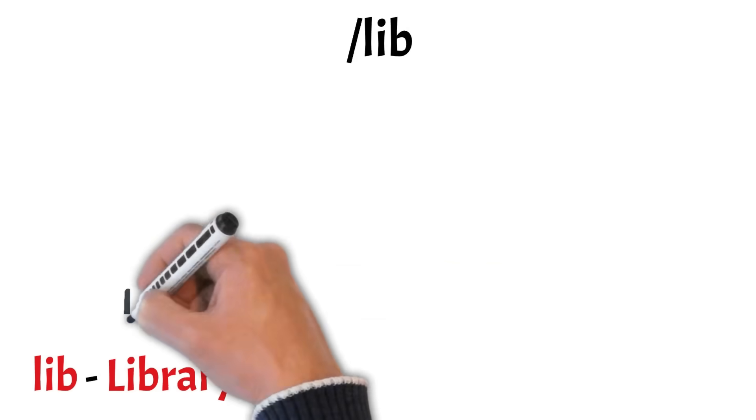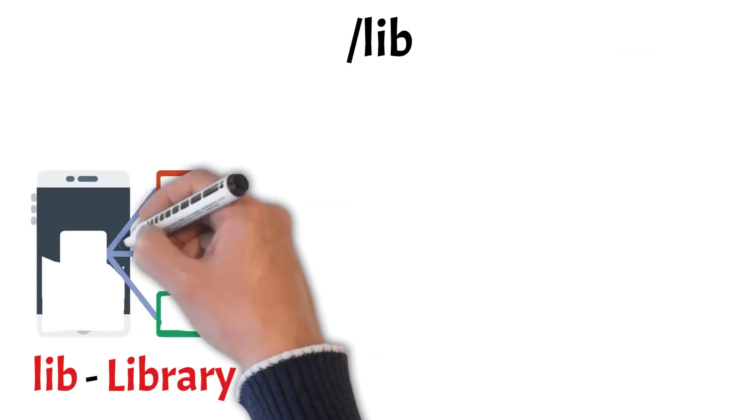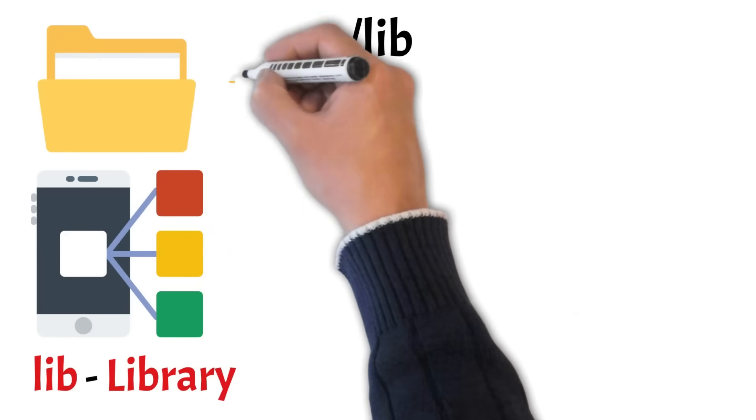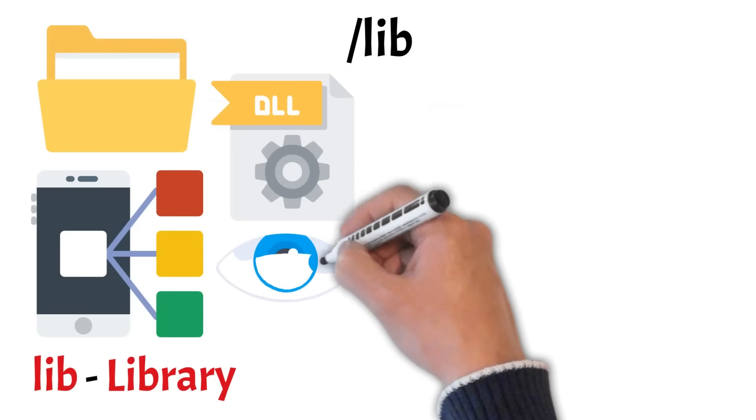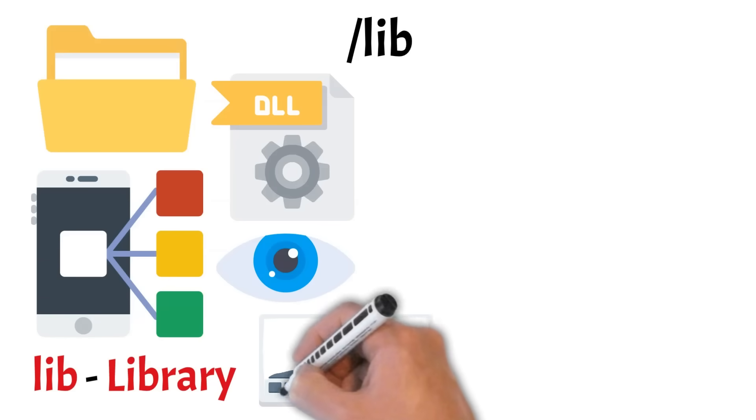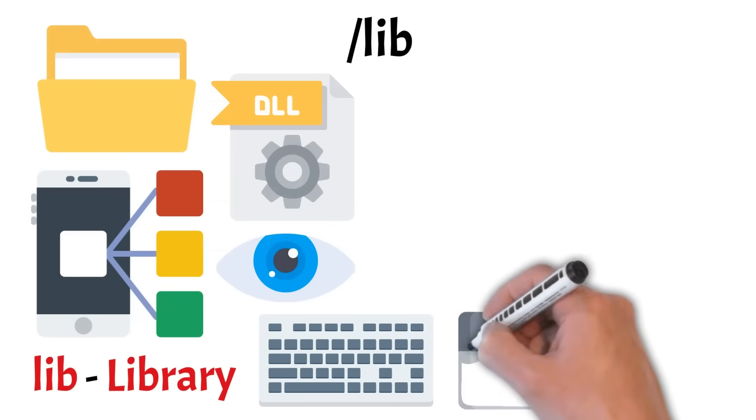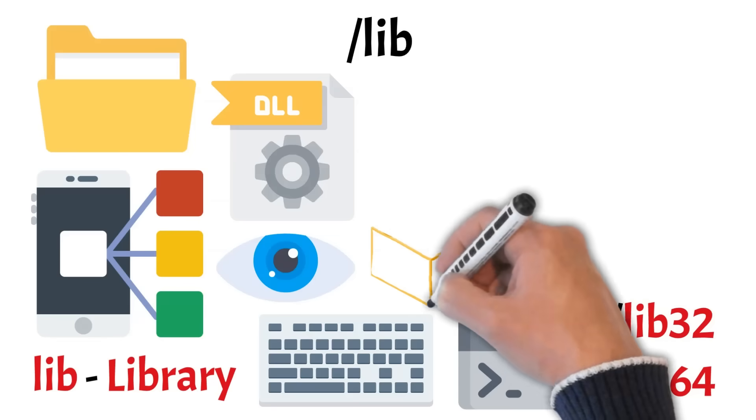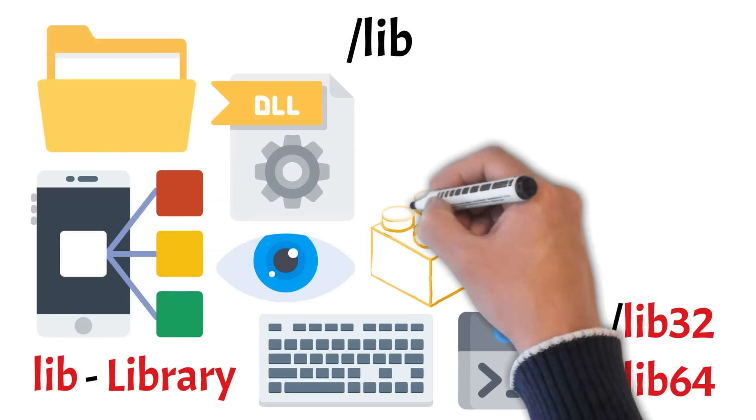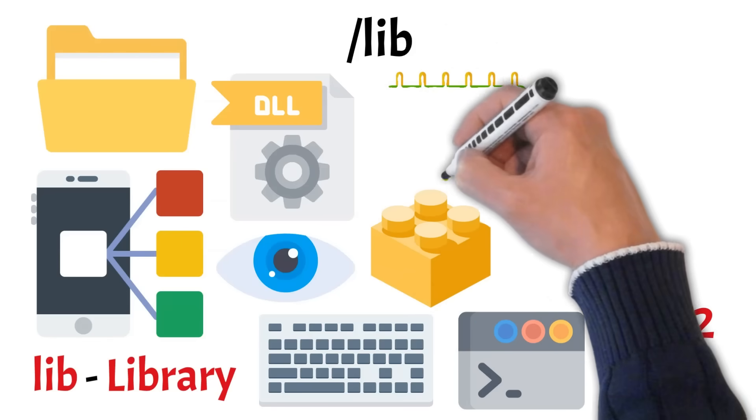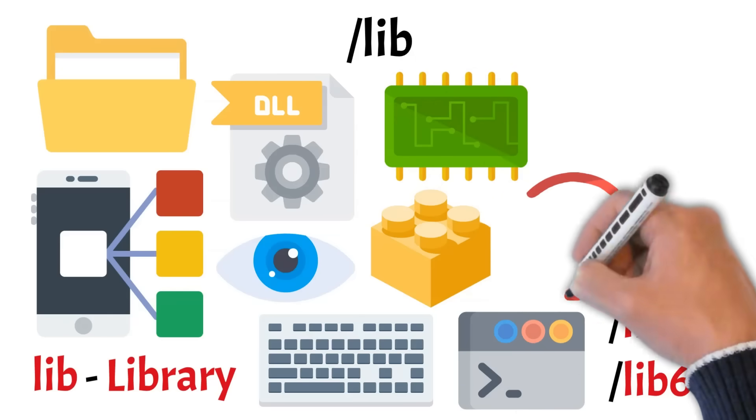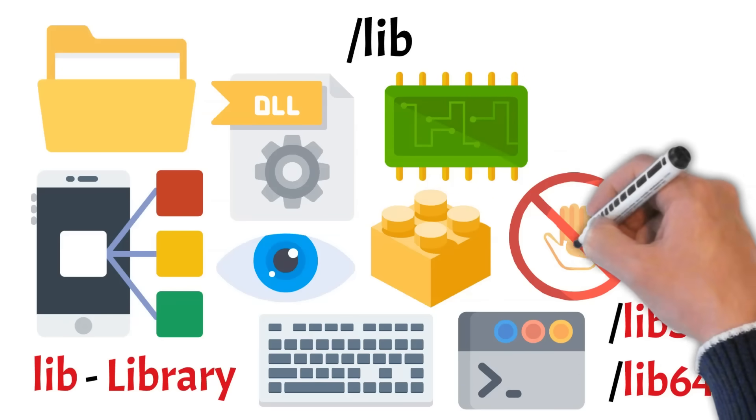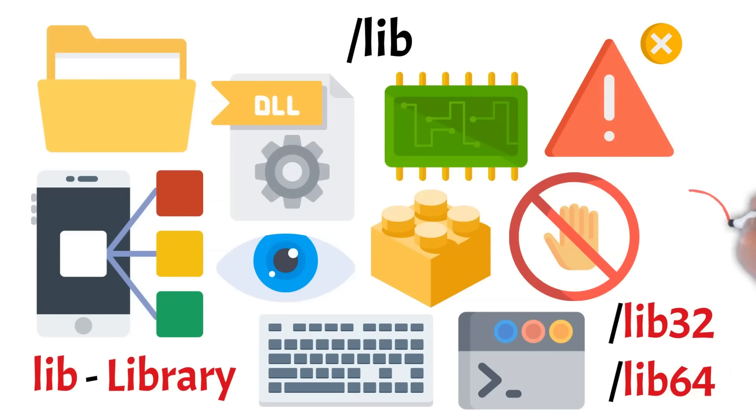Next up is lib, short for libraries. Just like apps need support files to run, many commands found in bin and sbin rely on shared libraries, similar to how programs on Windows need DLL files. These libraries provide common functionality like reading files or handling input and output, so individual commands don't have to include all that code themselves. Depending on your system, you might also see lib32 and lib64, which store 32 and 64-bit libraries, respectively. You'll also find kernel modules here. These are small pieces of code that can be loaded into the Linux kernel on demand, kind of like plugins that extend its functionality. This directory is also not a place regular users should modify. Tampering with it can easily break basic commands or even prevent the system from booting properly.